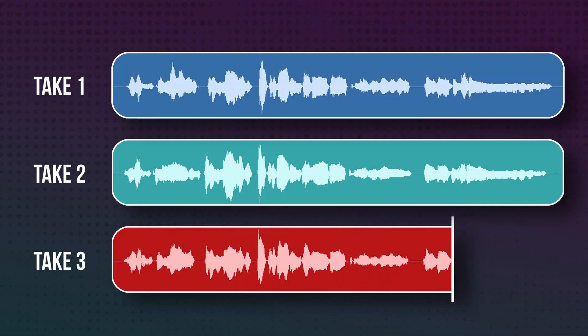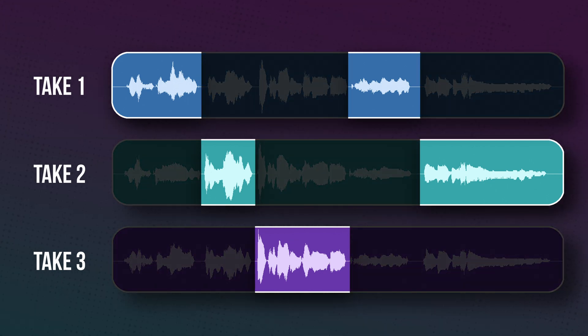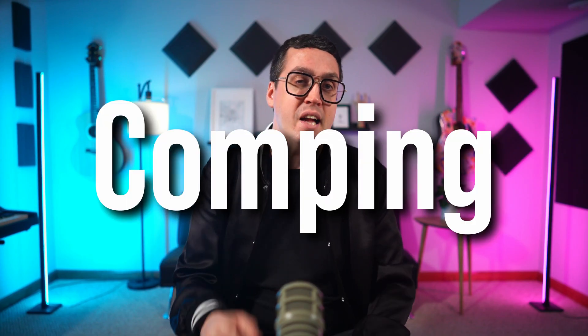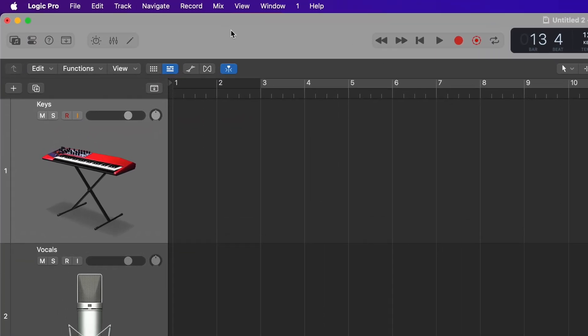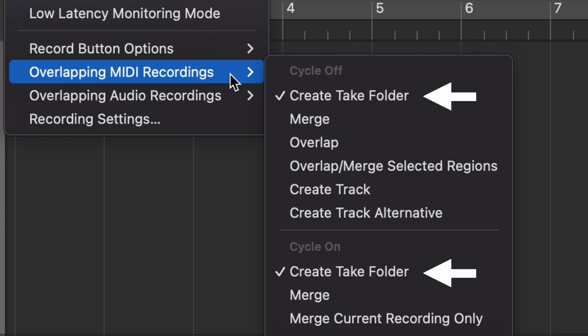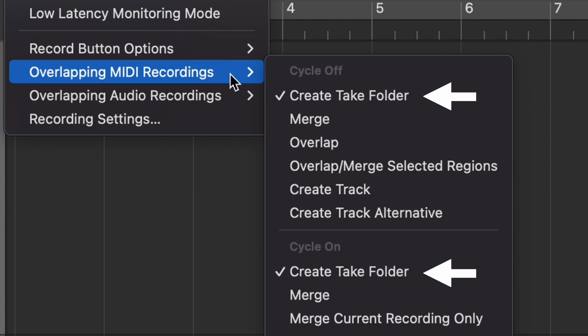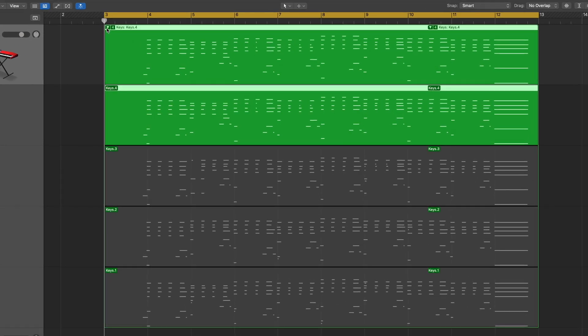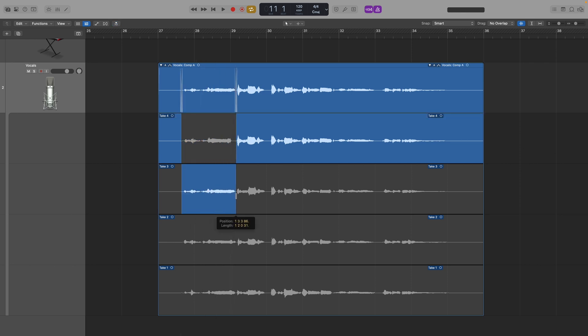Whenever you record something, you should be doing multiple takes, and then you want to compile the best parts from each take into one magical perfect performance. That process is called comping, and Logic makes it super easy with a feature called Take Folders. By default, the Take Folder feature should be activated for audio tracks. Just go to the menu bar, click Record, then Overlapping MIDI Recordings, and make sure Create Take Folder is selected. Now when you record multiple takes over the same section, Logic will automatically create a drop-down folder containing all of them. For audio tracks, you can simply click and drag the best parts from each take to build your comp. It's super intuitive.